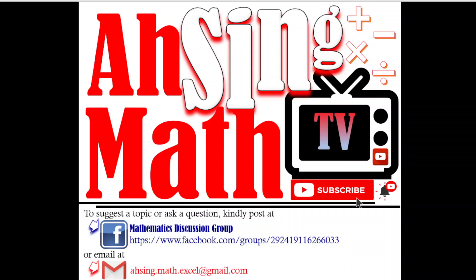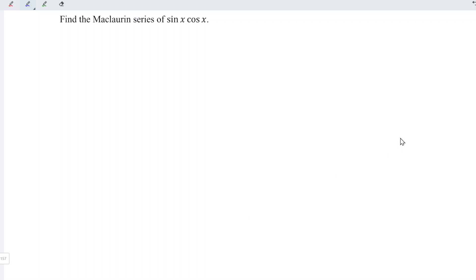Hi, this is Async. You are now watching AsyncMath TV. Today, we would like to share the Maclaurin series of sin x cos x.